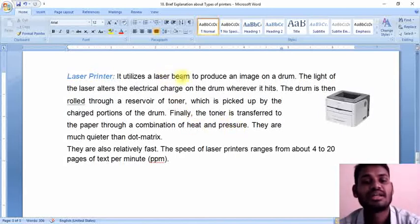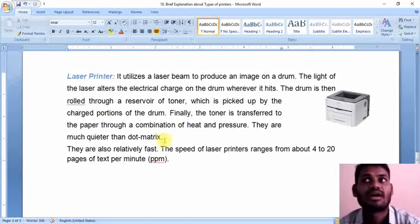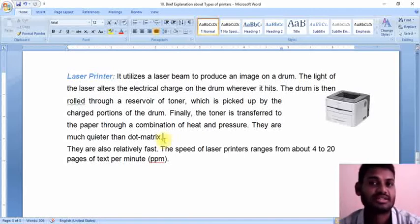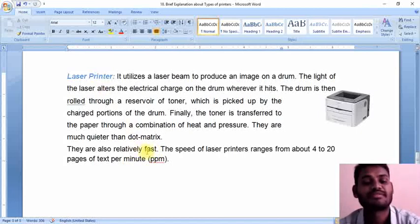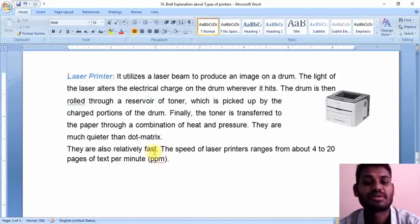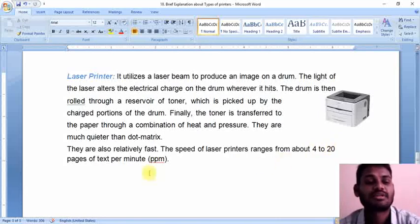This heat and pressure comes from the laser unit. Laser printers are much better than dot matrix printers — there is very, very less noise compared to dot matrix printers. They are also relatively very fast. Impact printers are very slow compared to non-impact printers. The speed of a laser printer ranges from 2 to 20 pages per minute — we can get 4 to 20 pages of printed paper per minute. This is all about the printers. Thank you everyone.